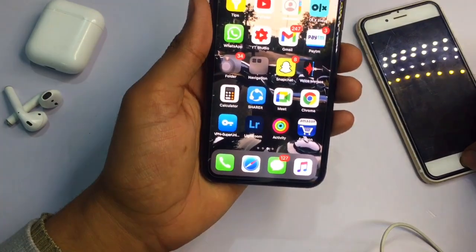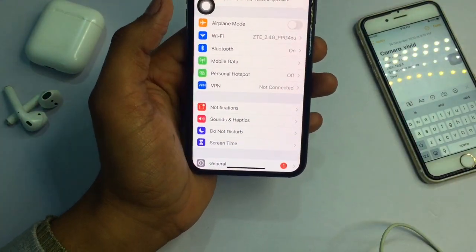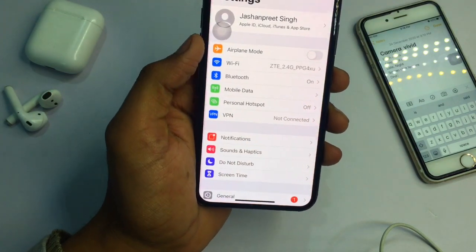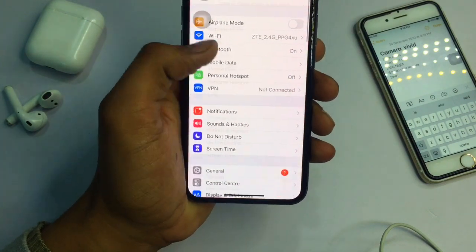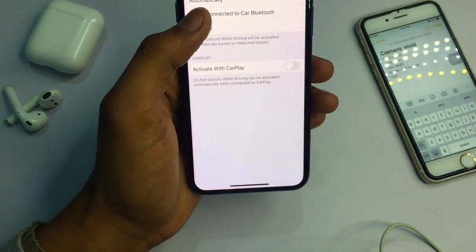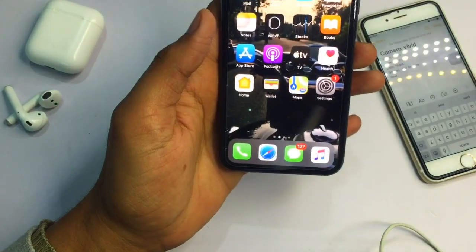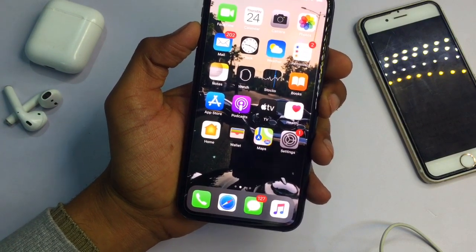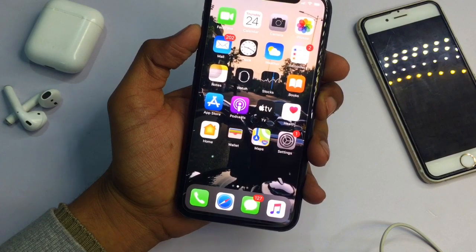The last feature is Do Not Disturb while driving. If you are driving and don't want calls or notifications, you can set DND mode to activate automatically when driving is detected. Go to Settings, find Do Not Disturb, and select the Activate option — you can set it to manually, automatically, or when it detects you are driving. These are the 5 tips for daily iPhone usage. I hope you enjoyed it — let me know in the comments which video you want next. Thanks for watching, stay tuned!